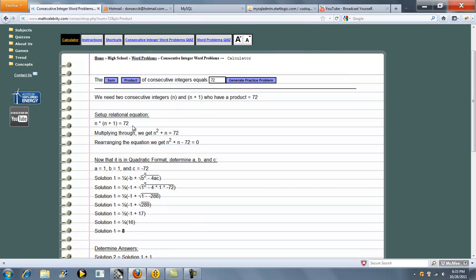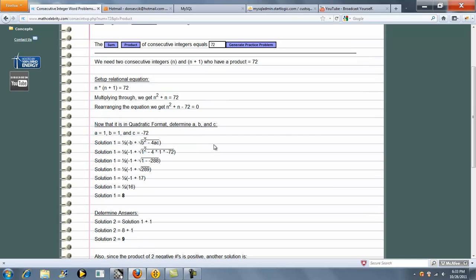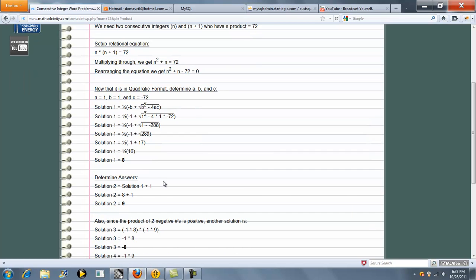So this time it sets up another relational equation, which really turns into a quadratic. We solve the quadratic using the quadratic formula, and we get our first number of 8. The next integer, obviously, is 8 plus 1, which is 9.